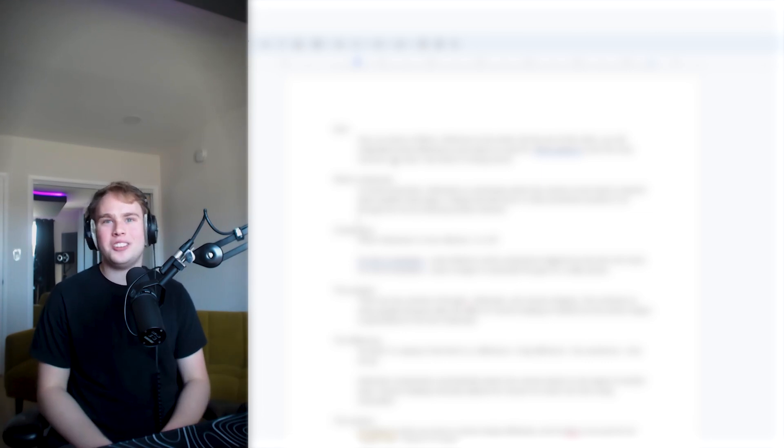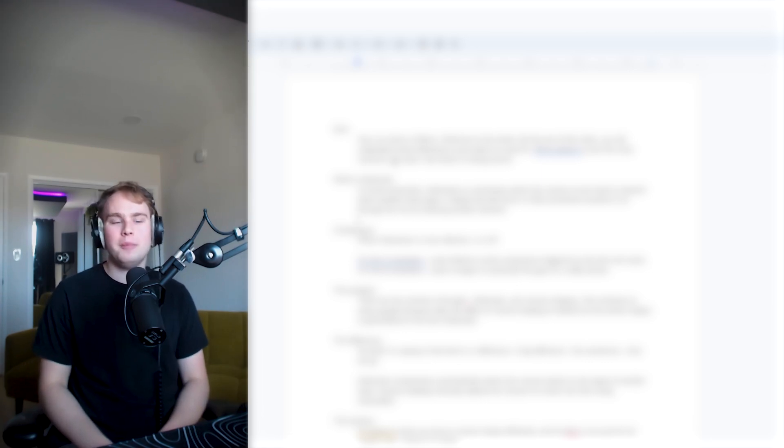Hope you enjoyed this one. Thanks so much for watching and I'll see you back here soon. Make sure to like and subscribe.